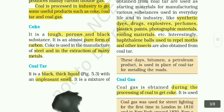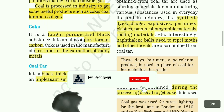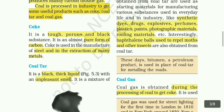Coke is a tough, porous, and black substance. It is an almost pure form of carbon. Coke is used in the manufacture of steel and extraction of many metals.